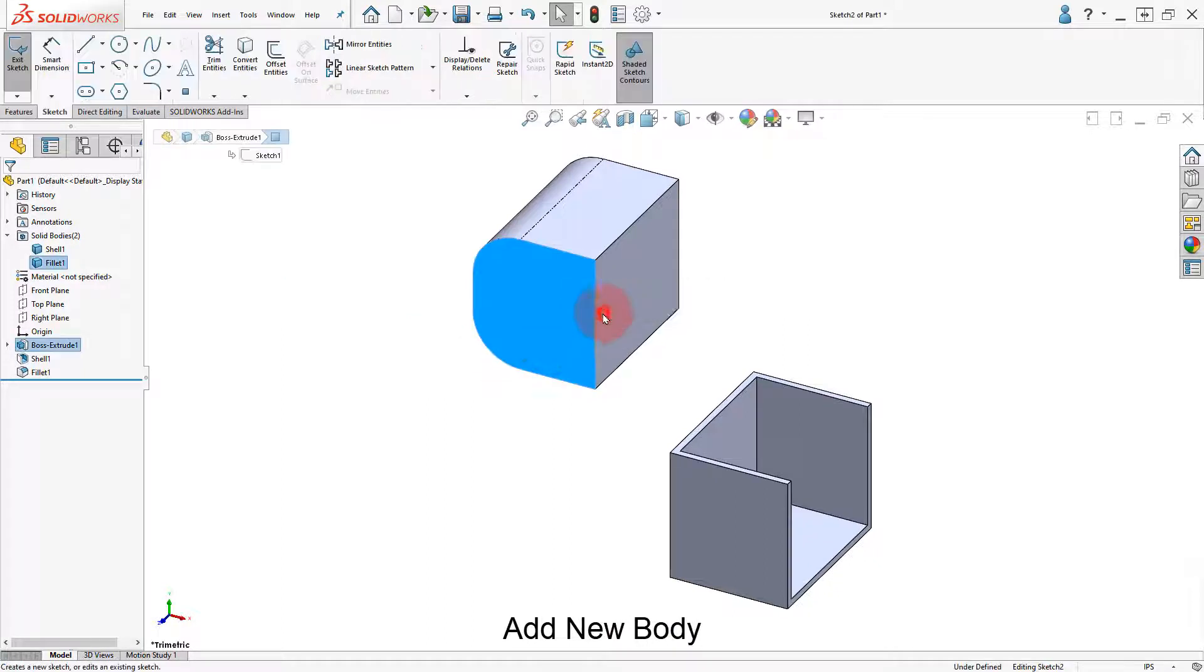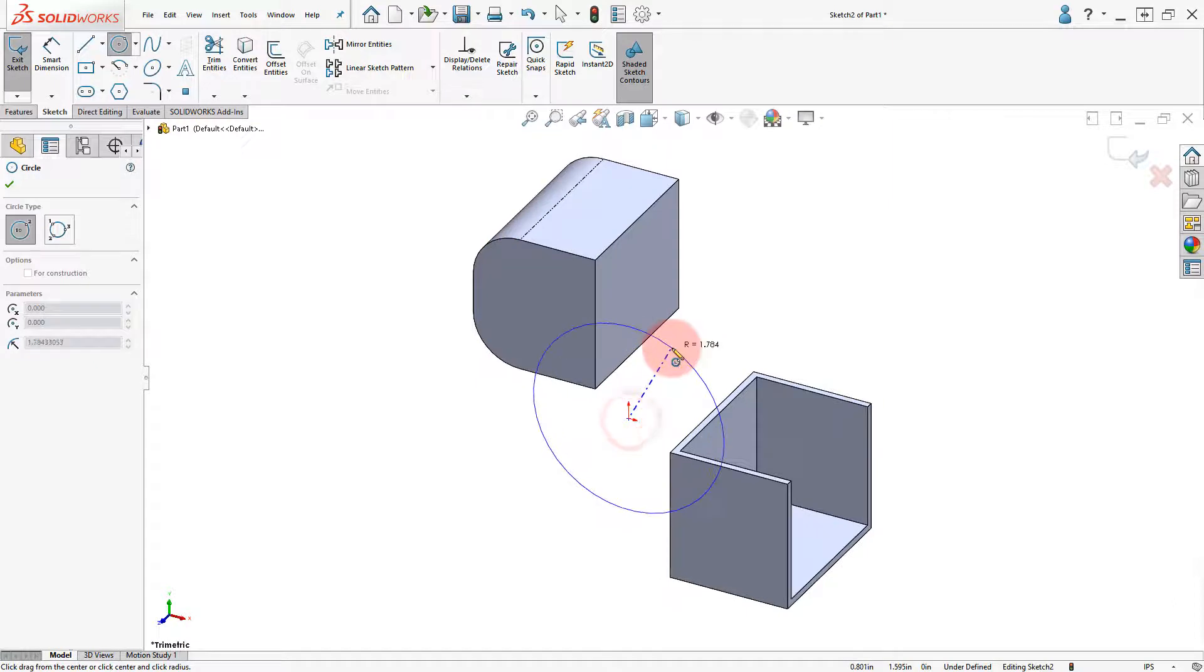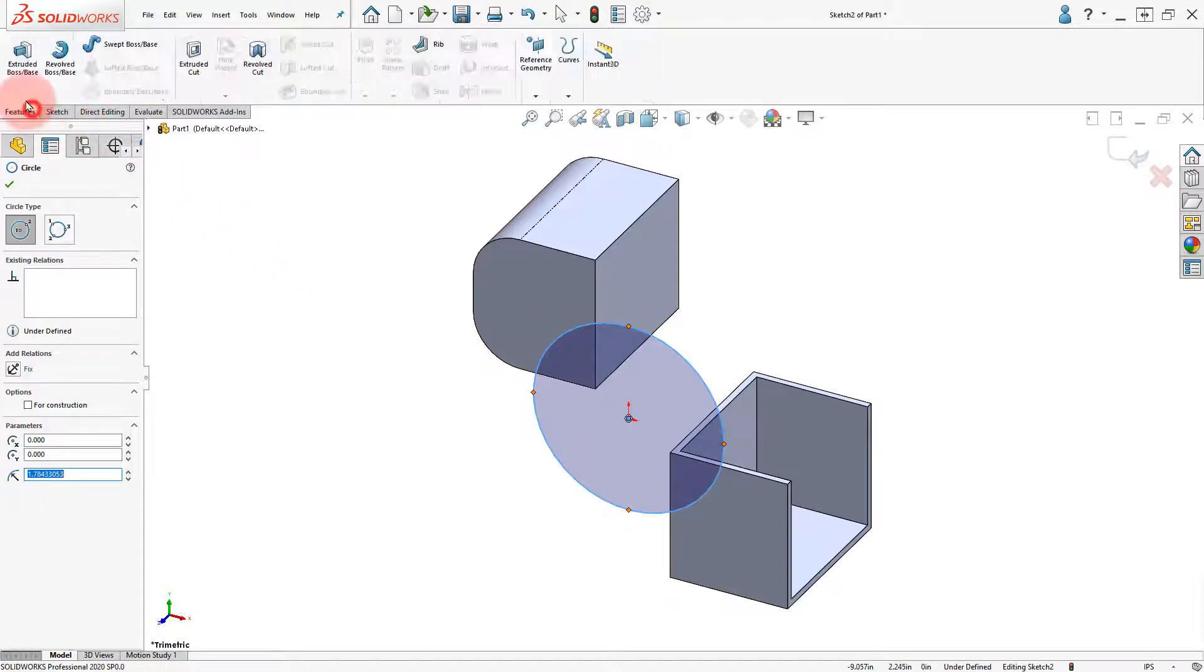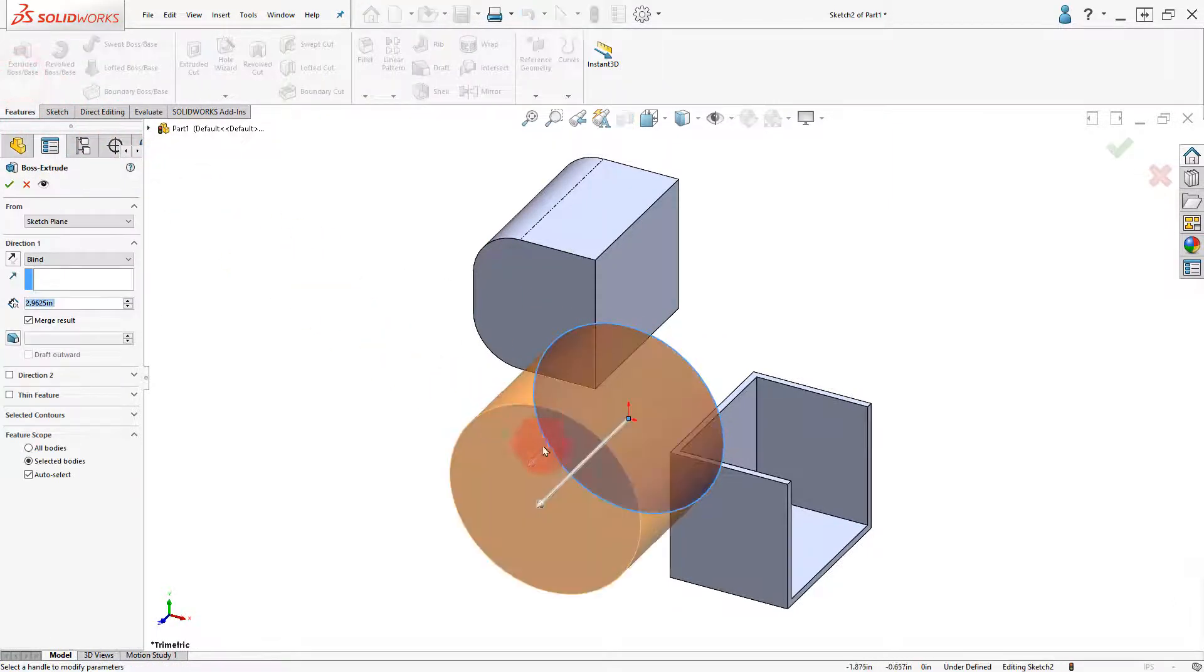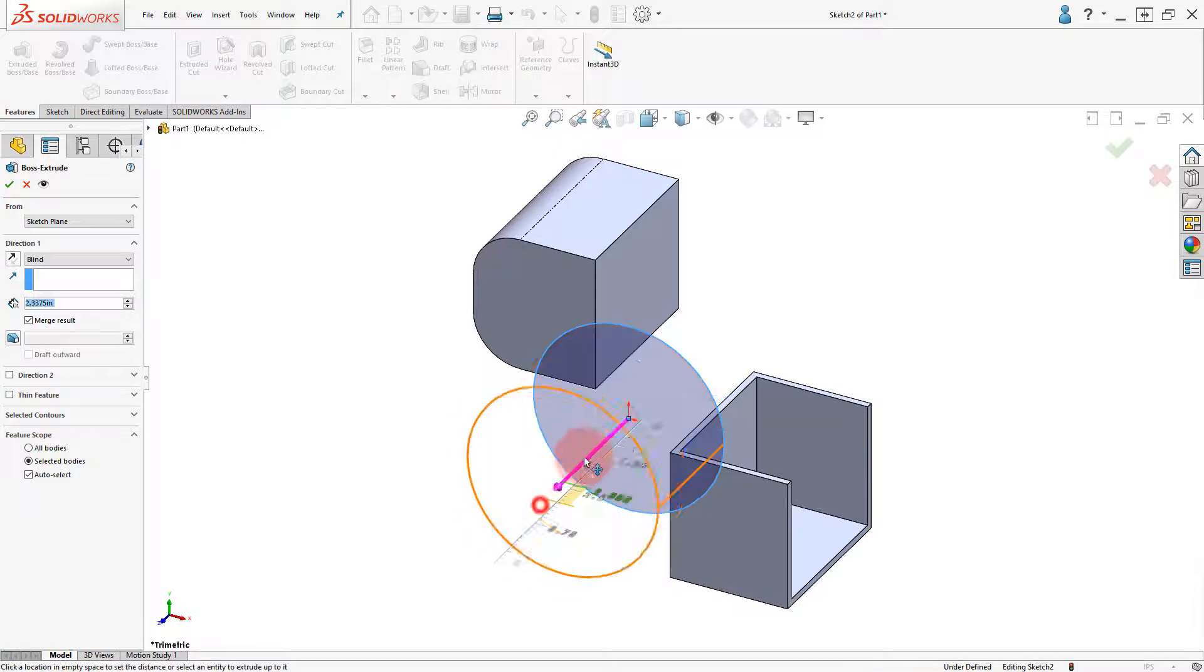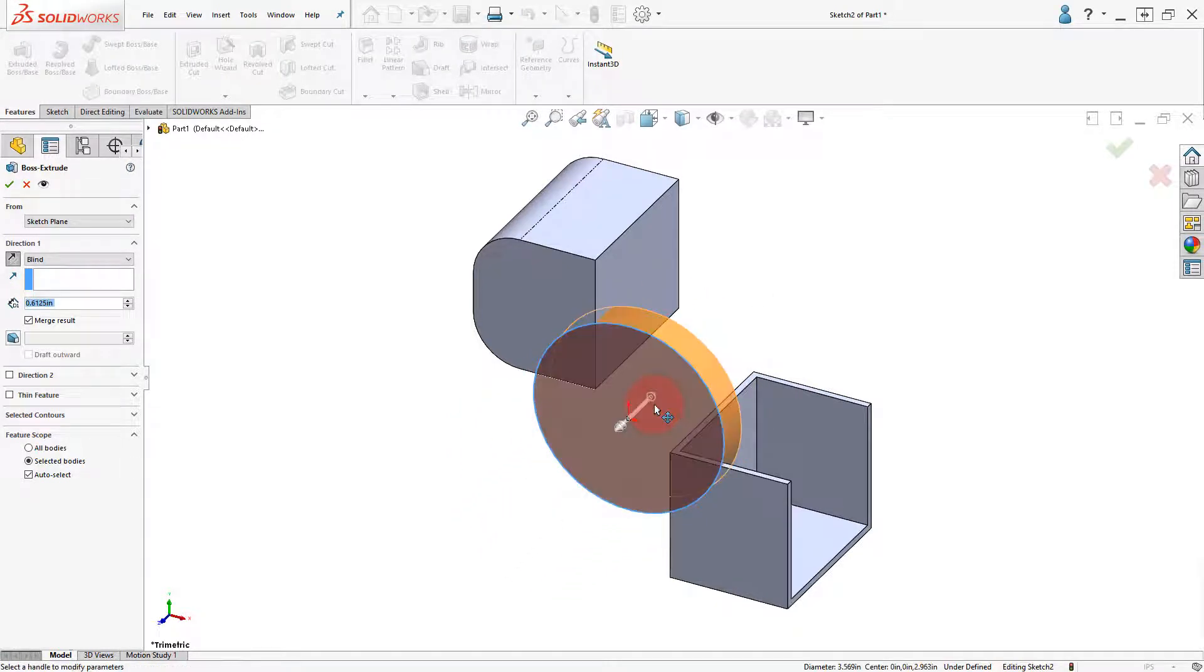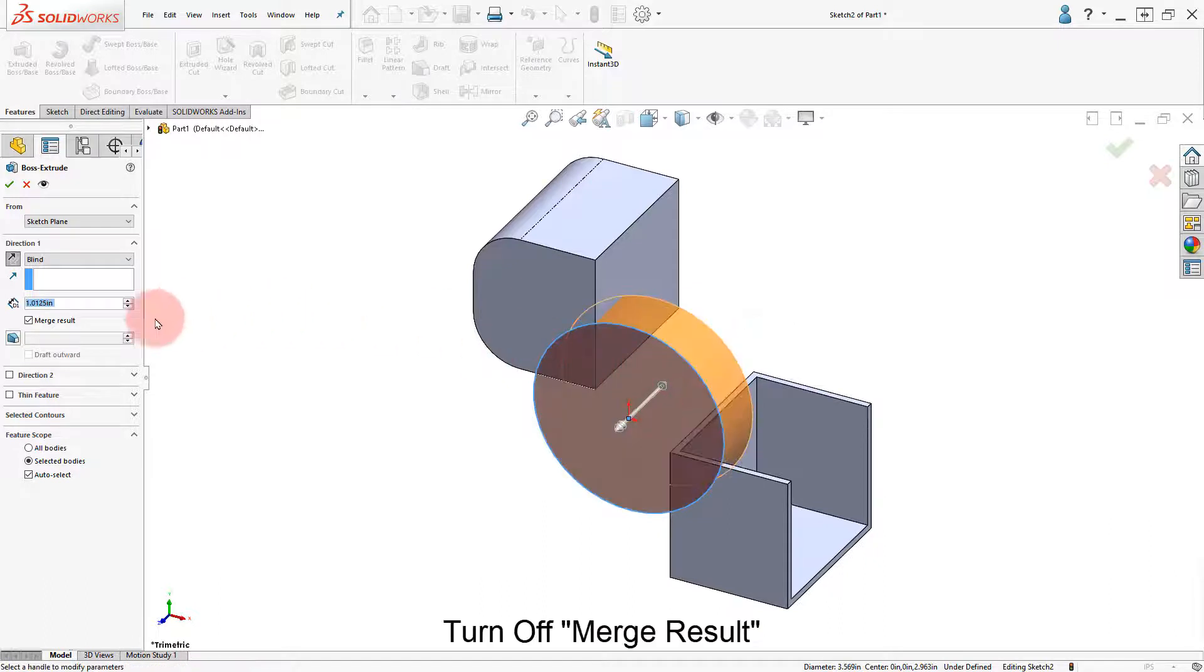Add a new sketch in the front face, draw a circle, and make an extruded boss. Set the depth, turn off the Merge Result option, and click OK.